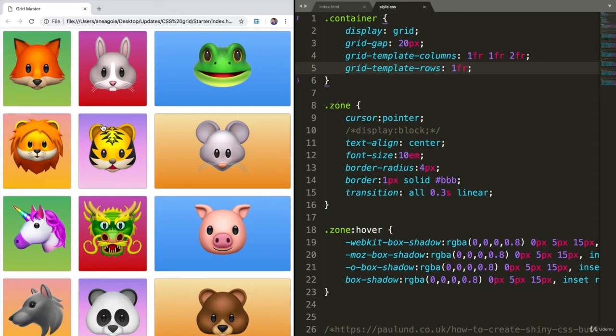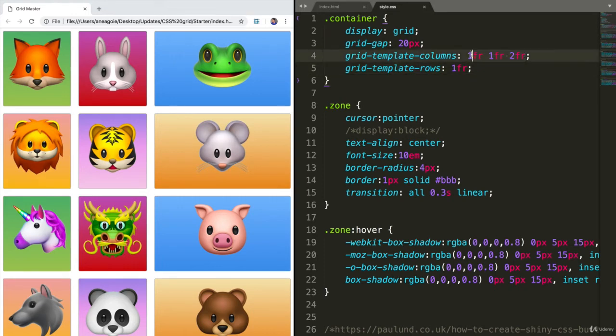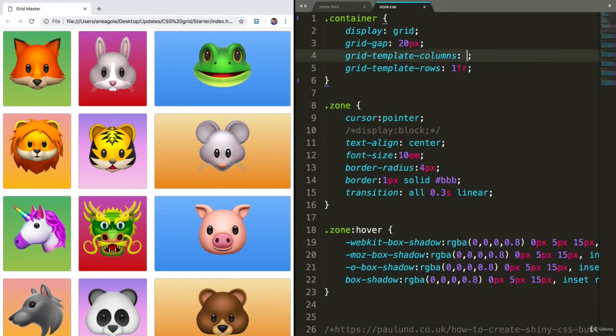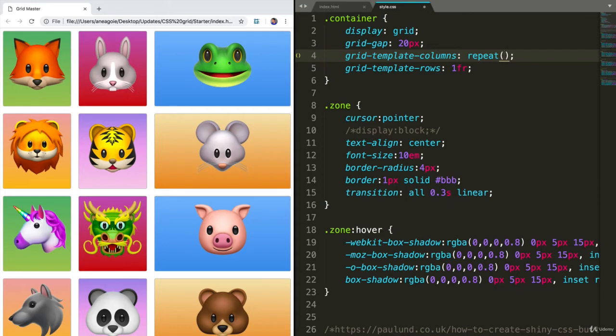Now, another thing that we can do, and that you'll see a lot of, is the repeat function that we can add to something like grid-template-columns. So instead of doing this over here, I can say repeat brackets, and now I say how many times I want to repeat something.